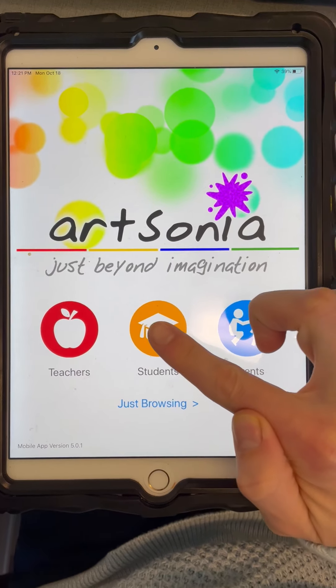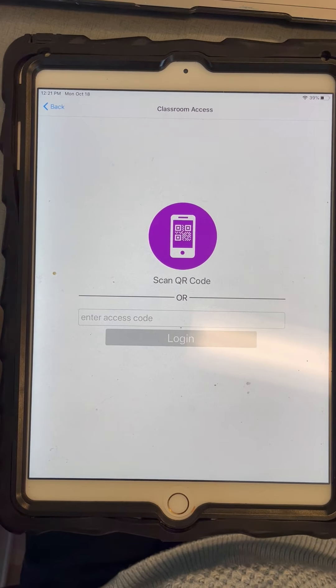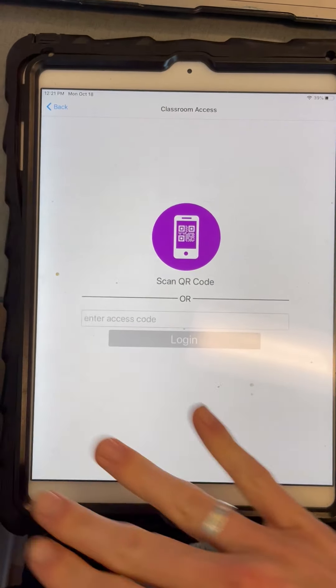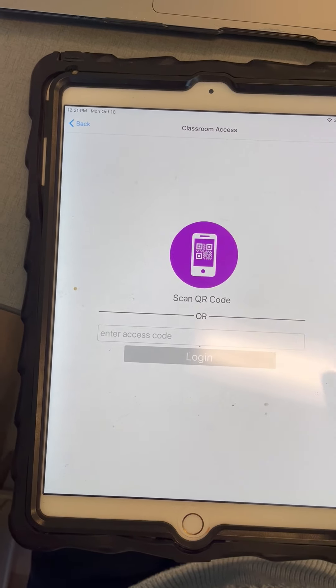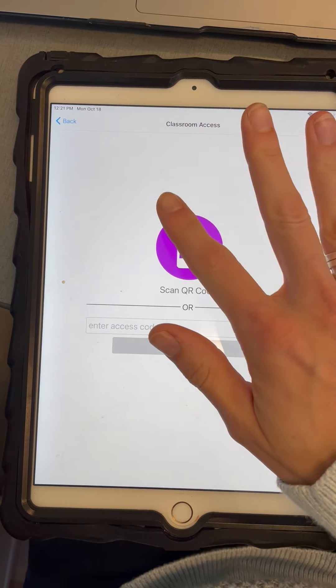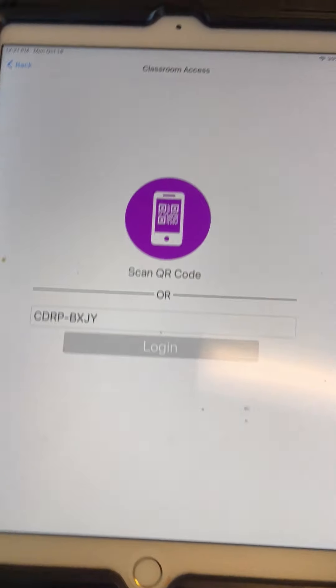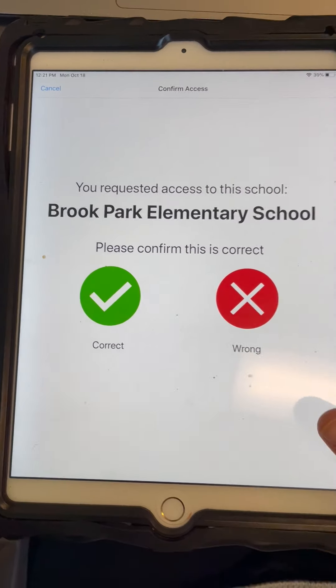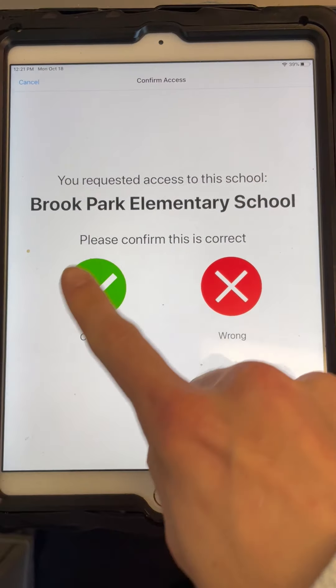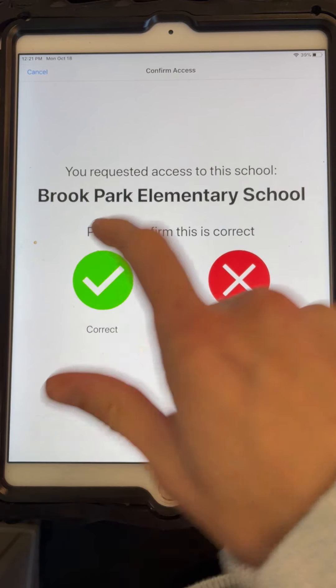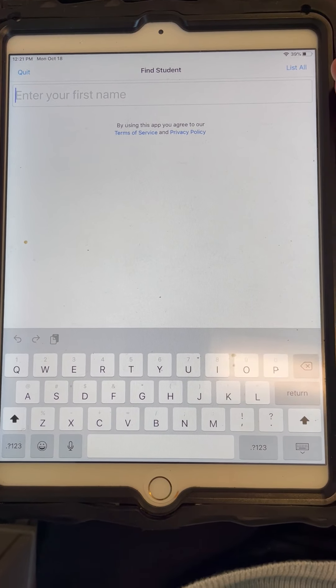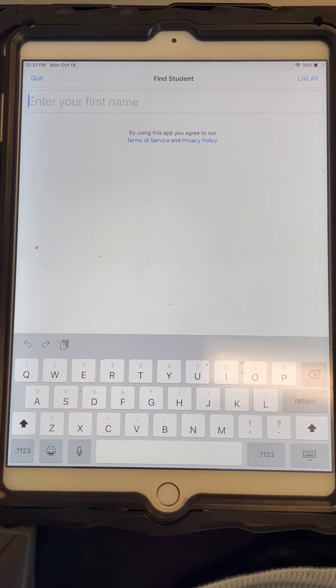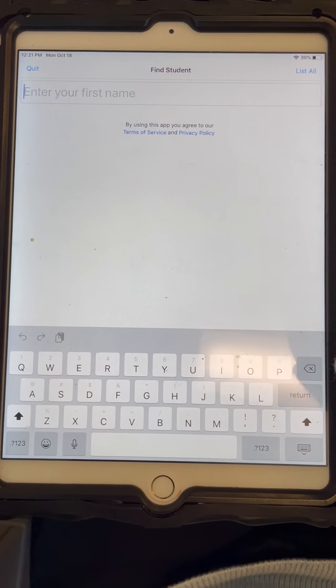Then you need to click the Students tab. Now, you may or may not see this page, but if you do, just click the purple button and scan the QR code. It should ask you if you are at Brook Park School and you would click correct. Sometimes when you open the app, it'll jump right to this page.